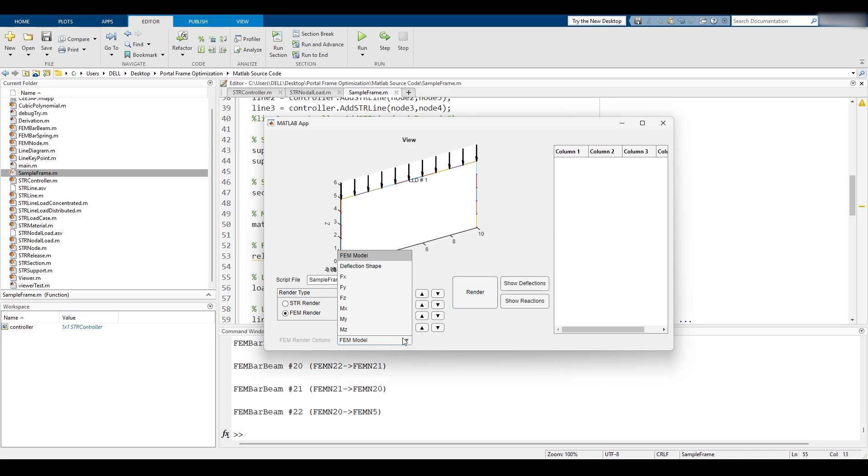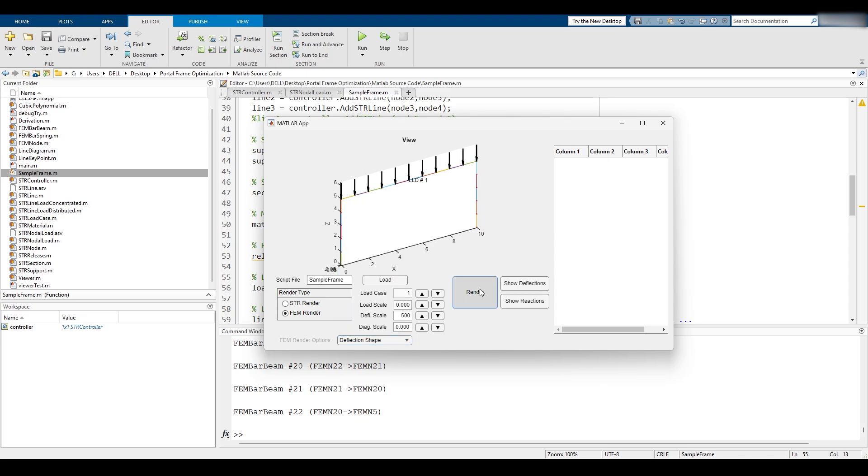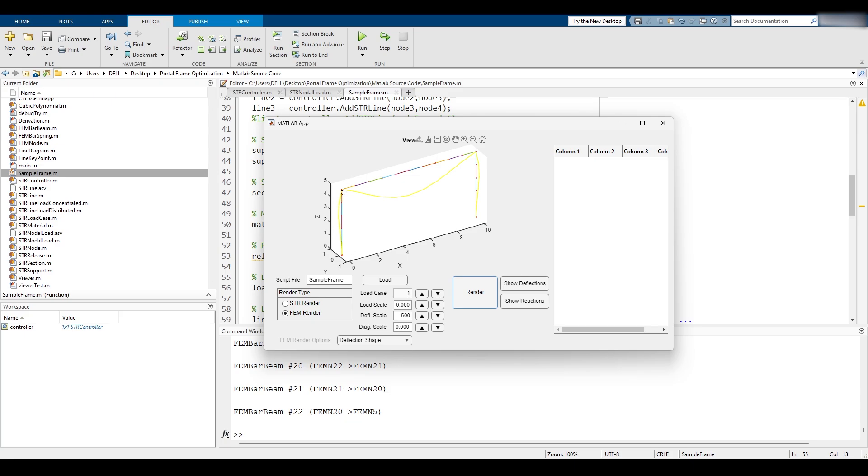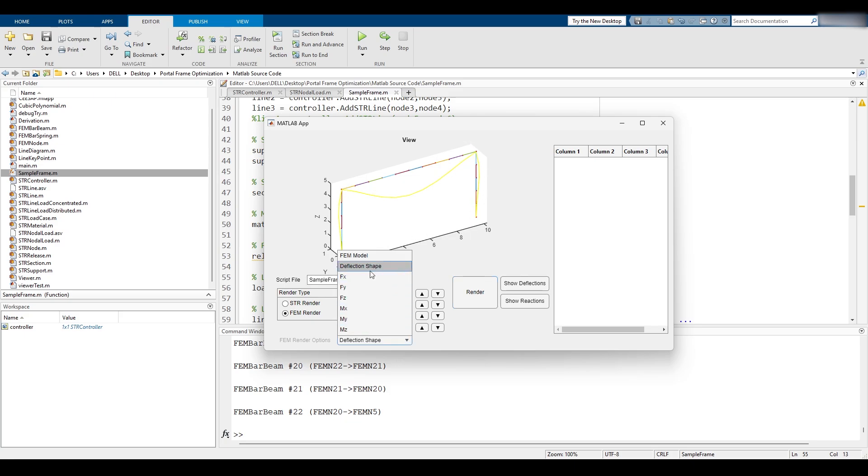This is the FEM model. You can, of course, for example show the deflection shape, and if you show the deflection shape you can see the typical deflection shape of a double fixed frame. You can even see other force components like FX for example.